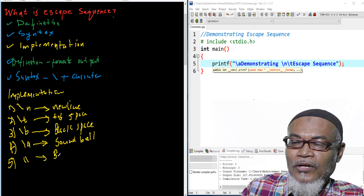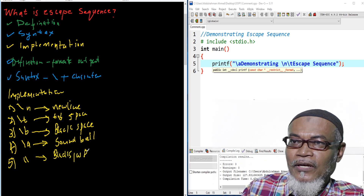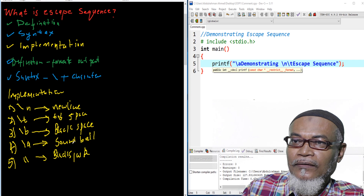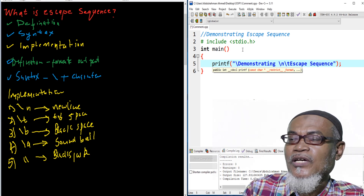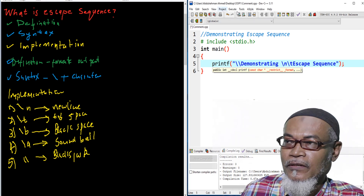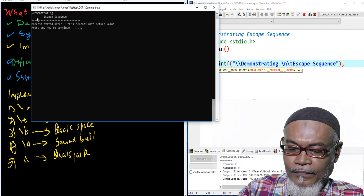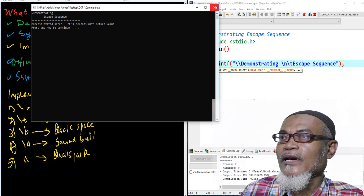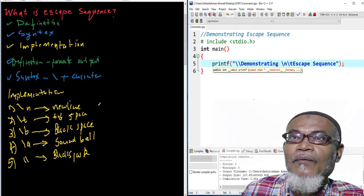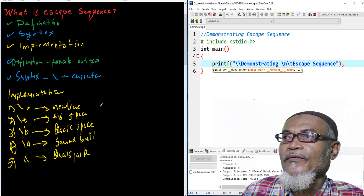Next, if you want to put a double backslash, this will output a single backslash. So we put backslash-backslash in the code. When we run the program, we see a backslash in the output, and then 'demonstrating escape key.' That is very good.